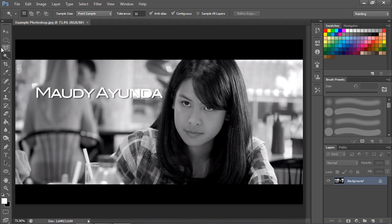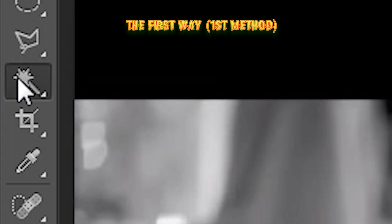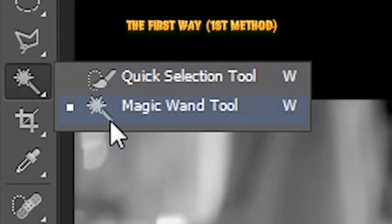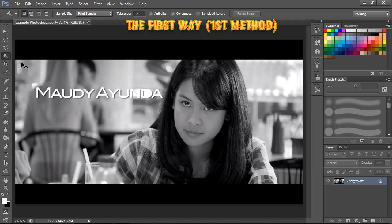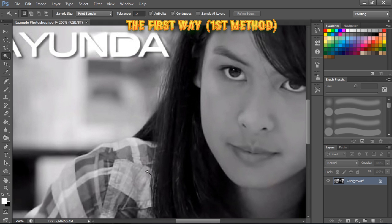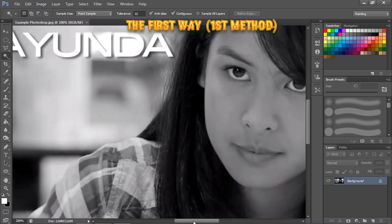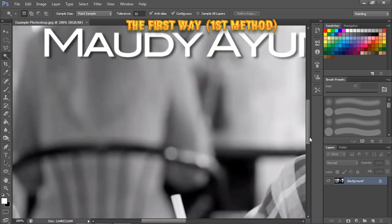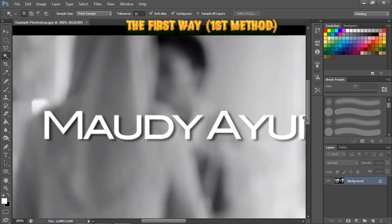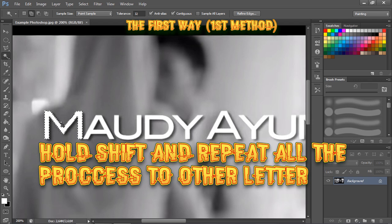The first method: you can use the Magic Wand tool. I'm going to zoom in a little bit, then just click the first letter — the first letter is already selected.